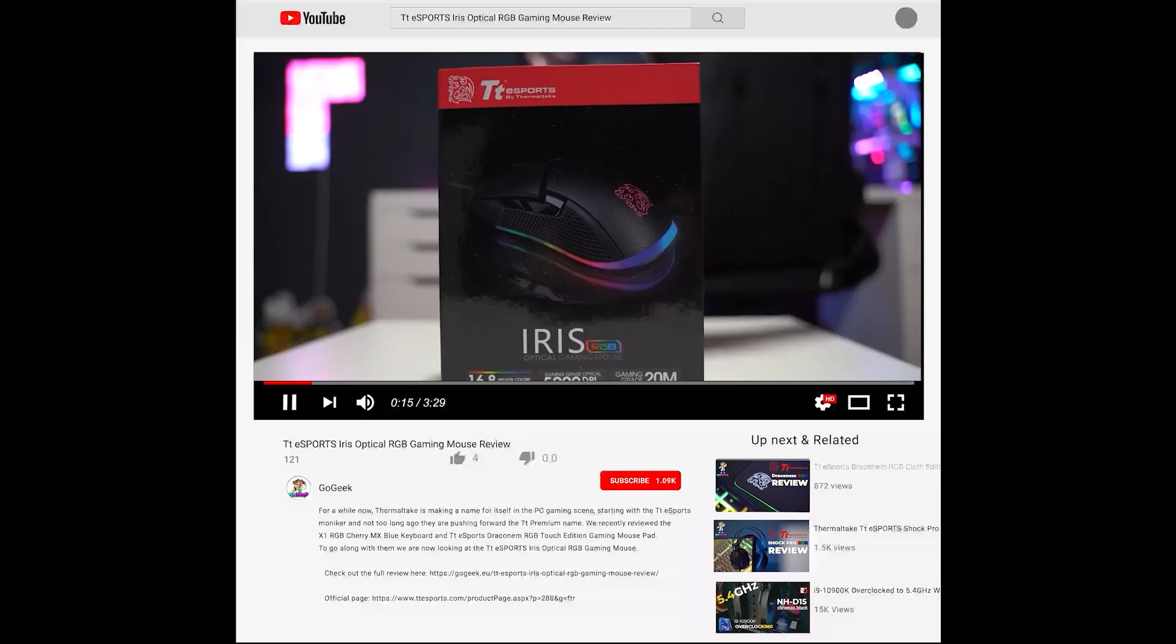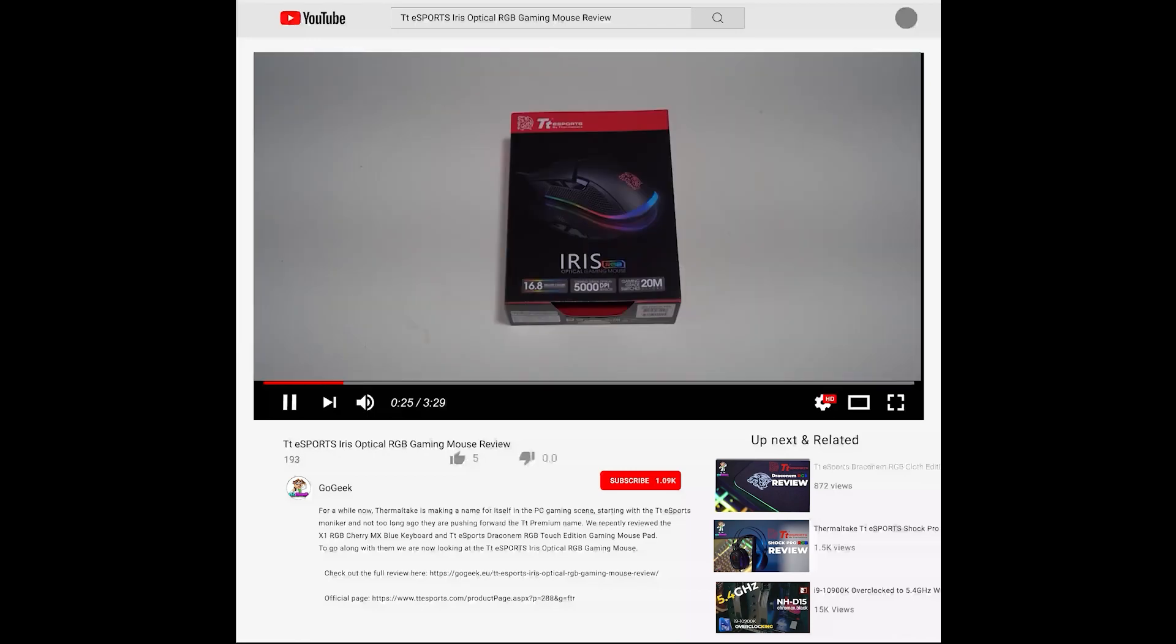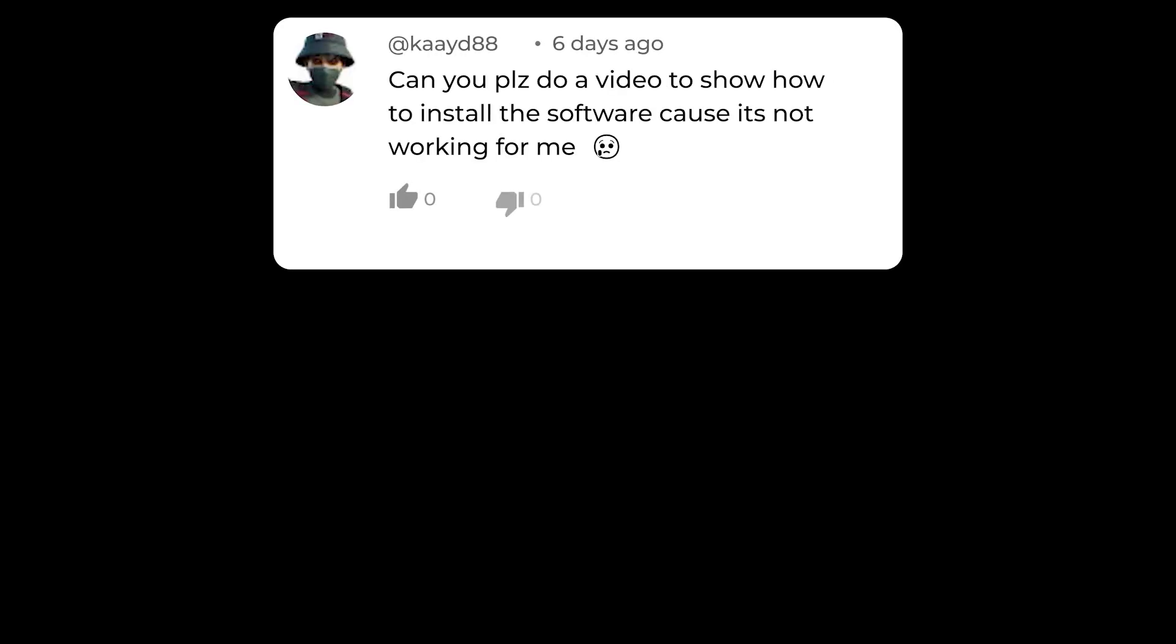Yesterday, one of our followers asked us a question: can you please do a video to show how to install the software, because it's not working for me.